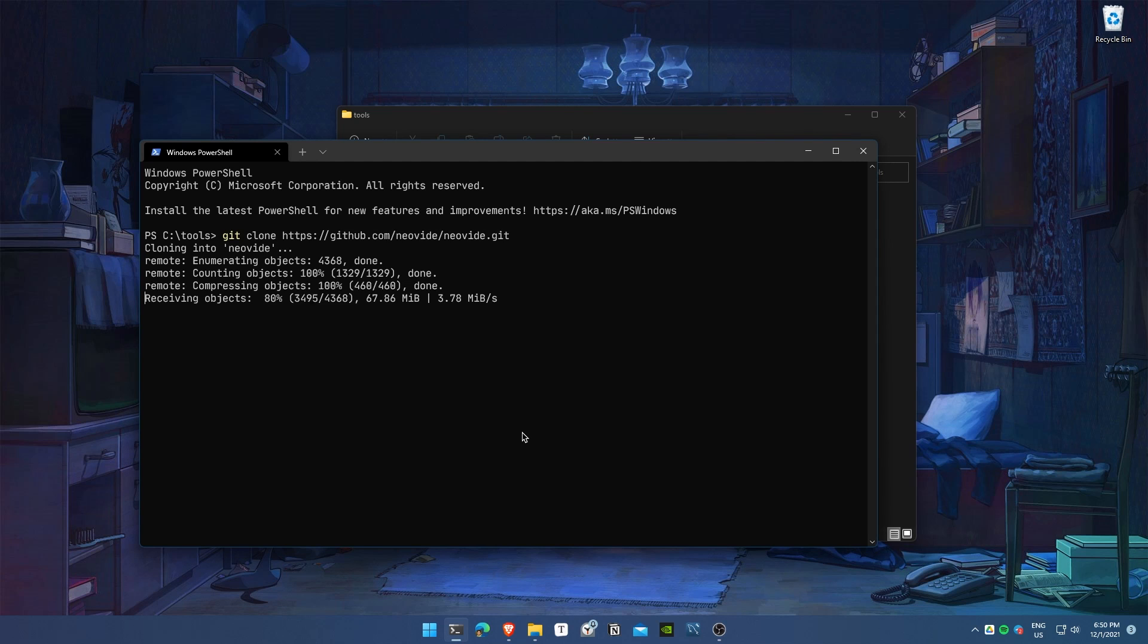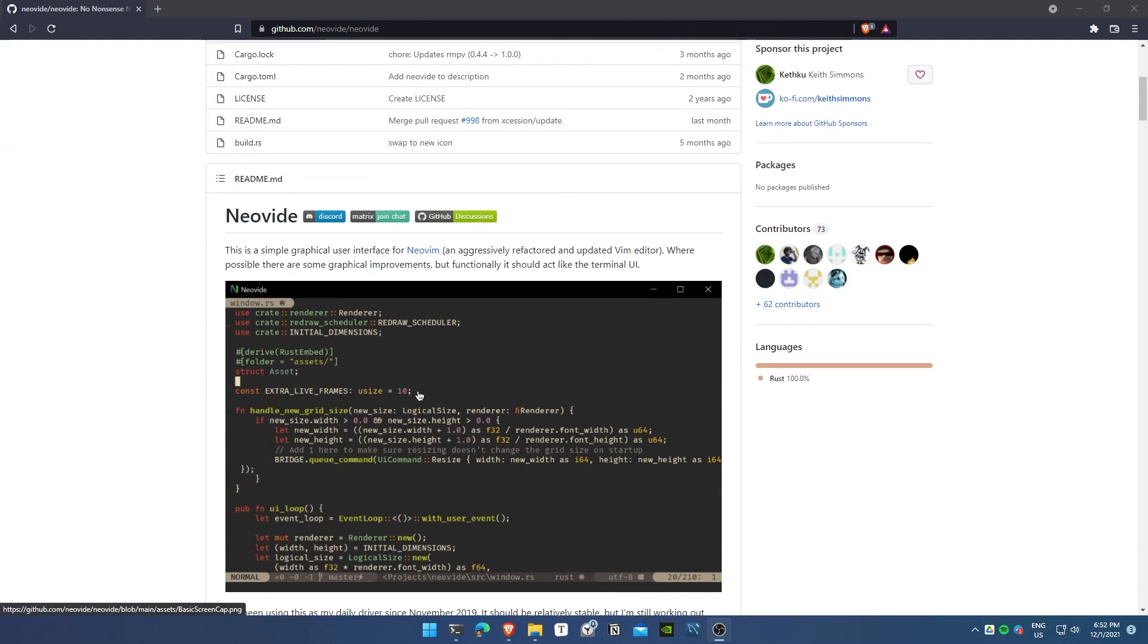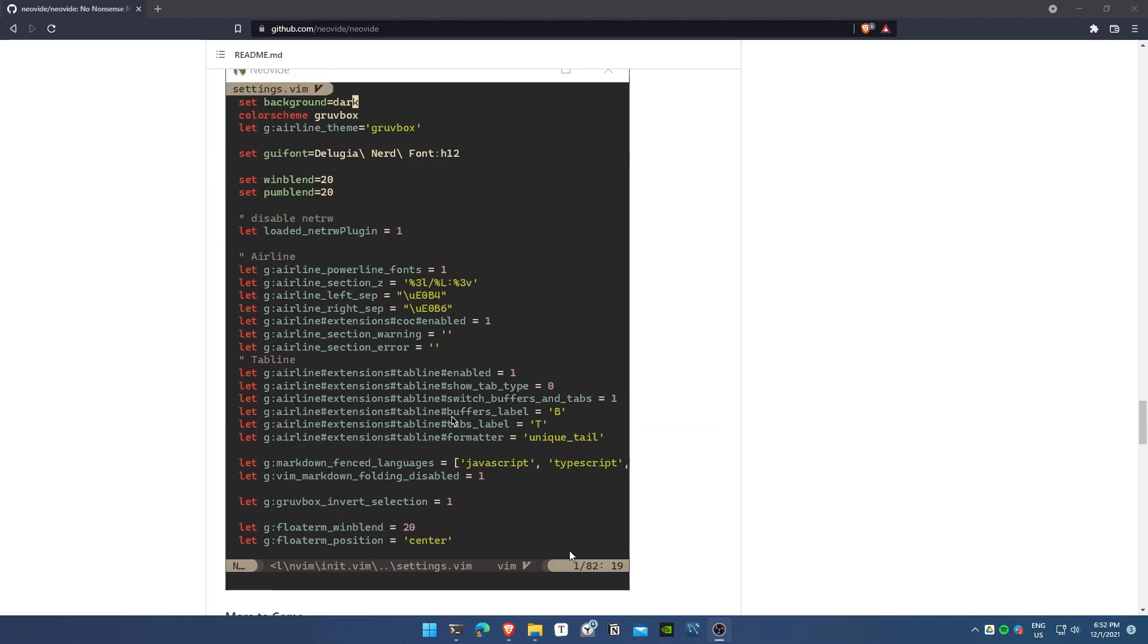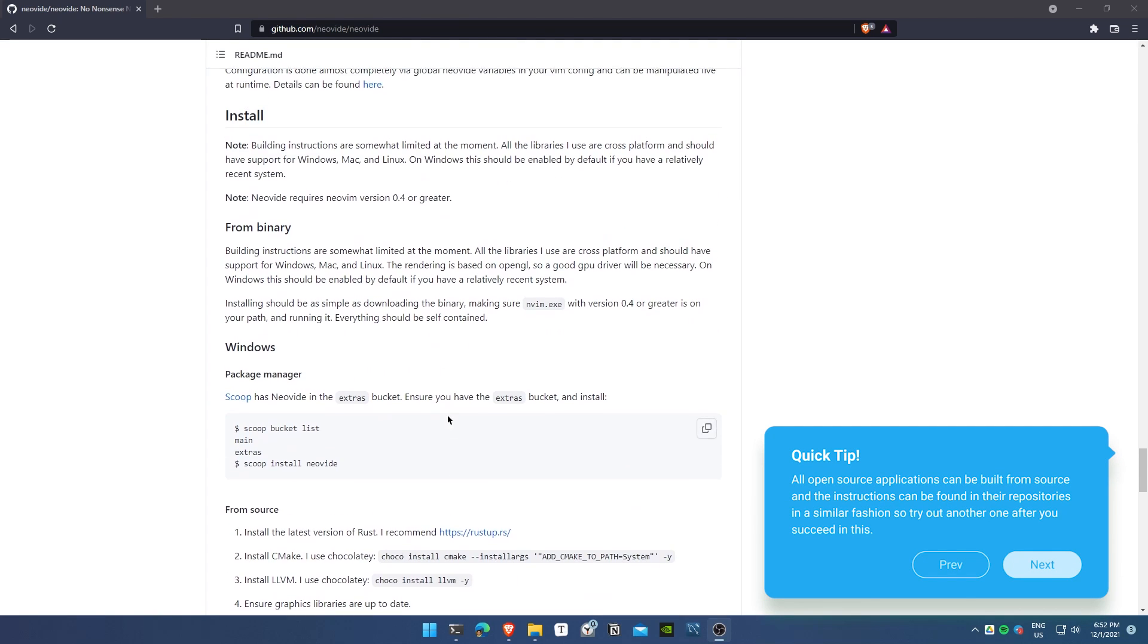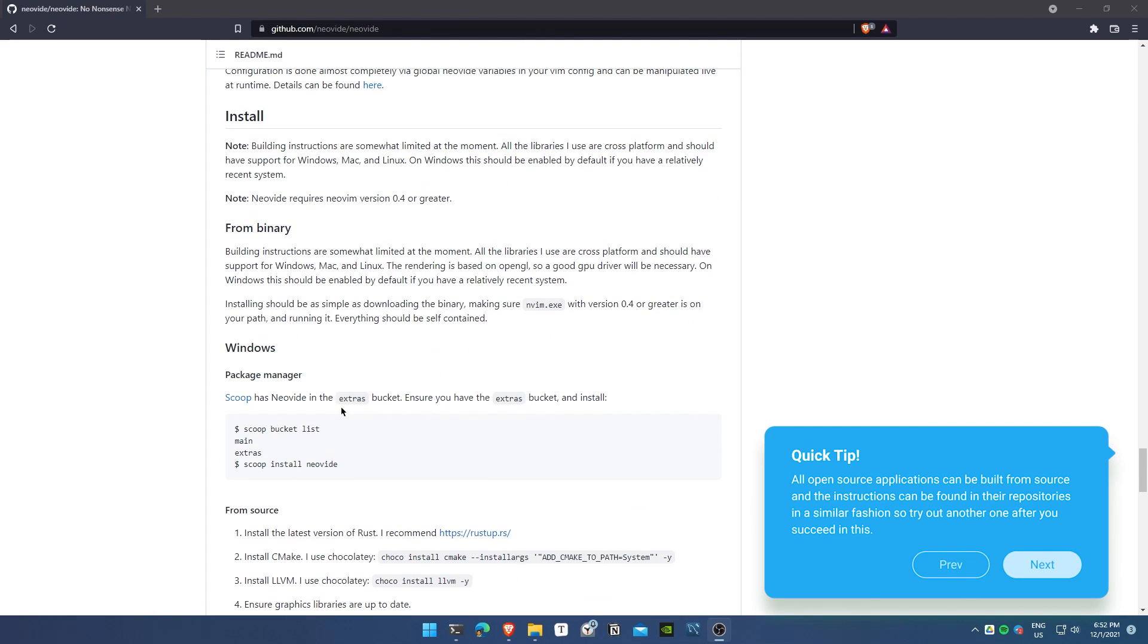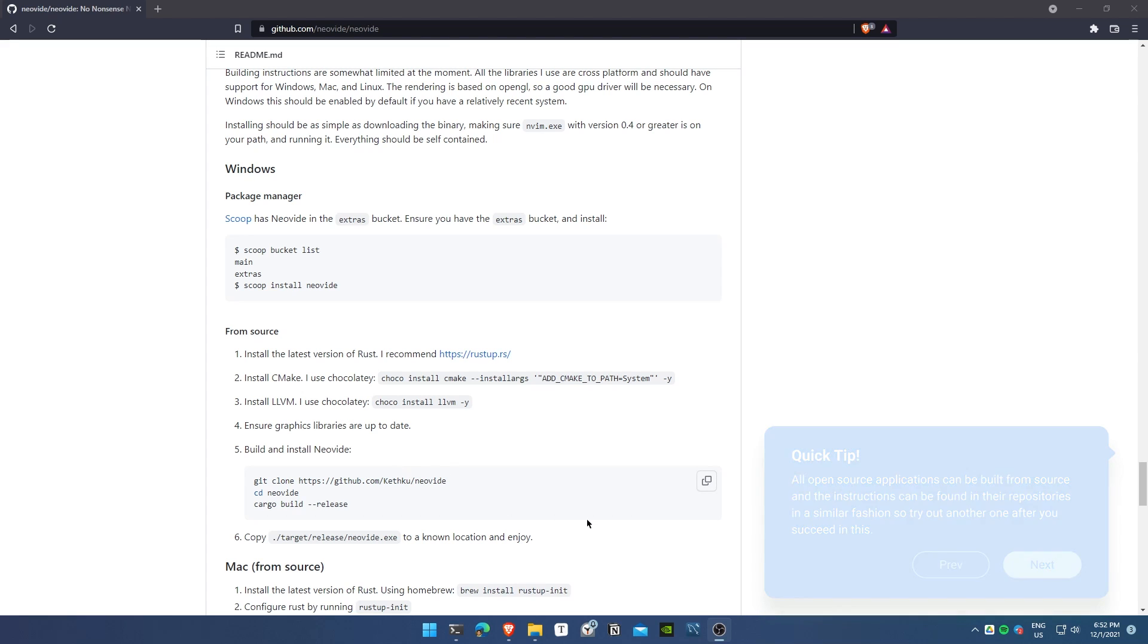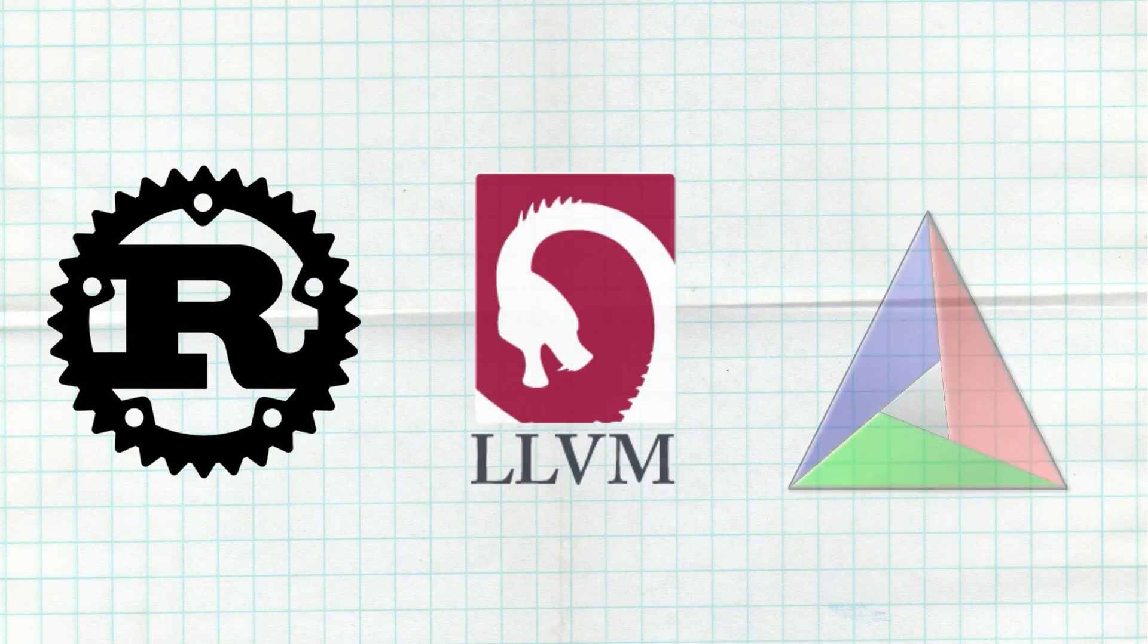Now that I've cloned it, I'm going to head over to the documentation in the repository itself. The build instructions for Windows are in the readme. You can follow along—it works—but I'm going to demonstrate it for you because that's the point of this video.